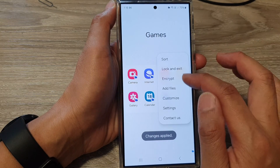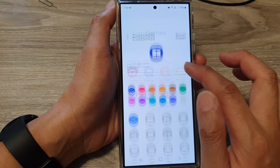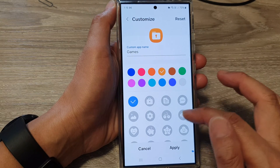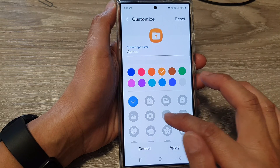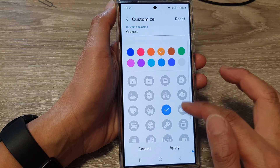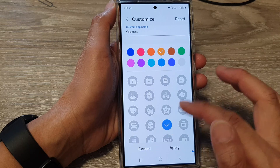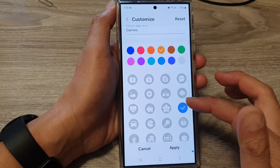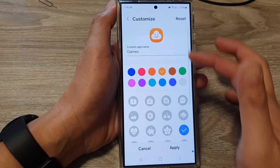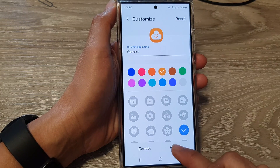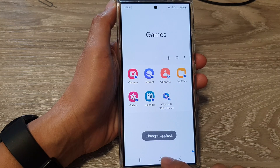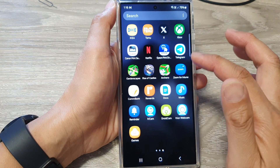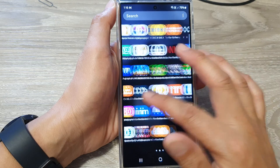You can also change the color of the secure folder icon. Next, you can change the icon itself — such as a key or a smiley cloud — then tap on Apply.